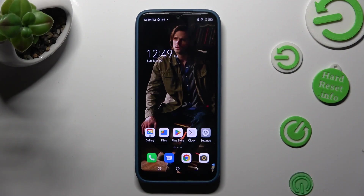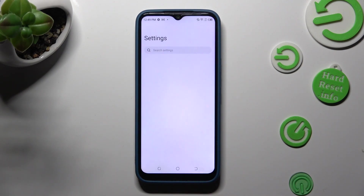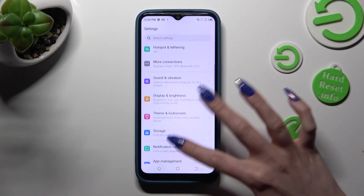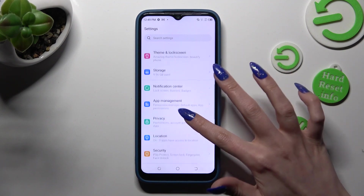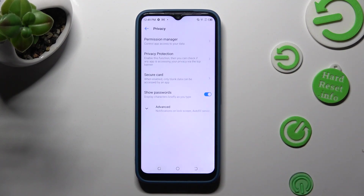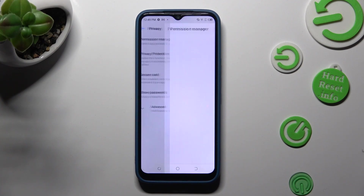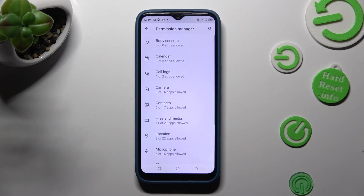First of all, go into settings and scroll down to access privacy. Then click on permission manager and tap on one of your device's features that you wish to manage.